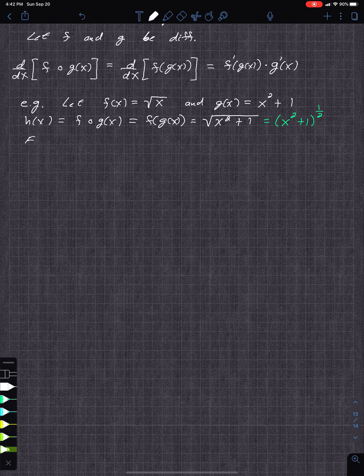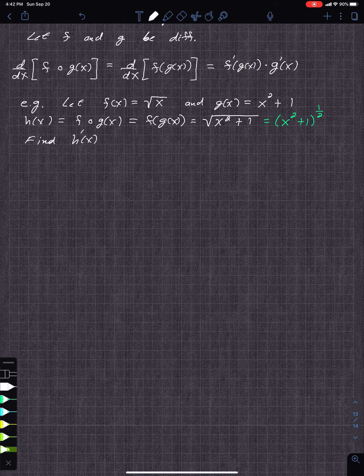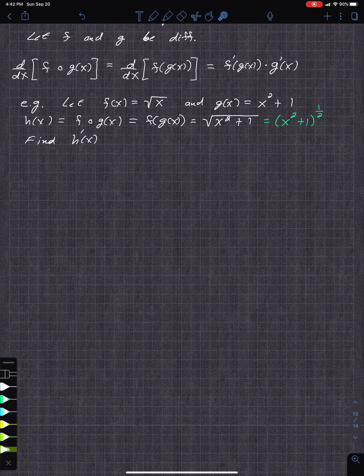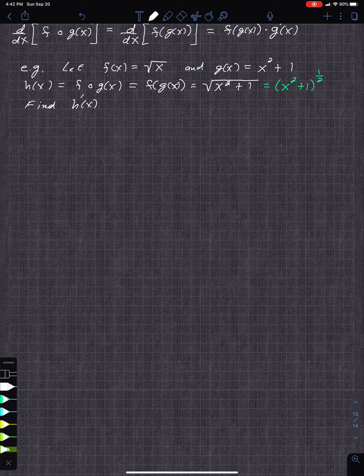To find h prime of x, you cannot distribute the one-half exponent to each term inside — that's a big no-no in math. You can't raise each term to a half separately; it's just the square root of x squared plus 1 and you can't separate those terms. So we need to use the chain rule.